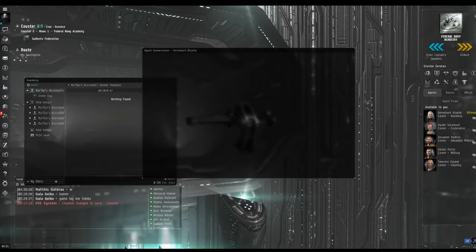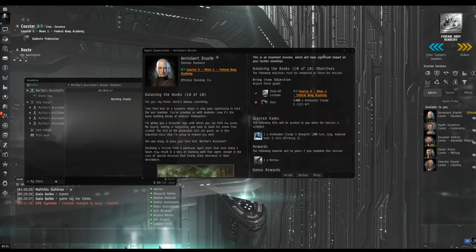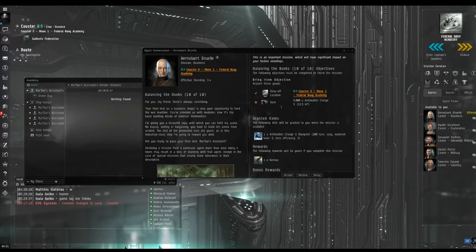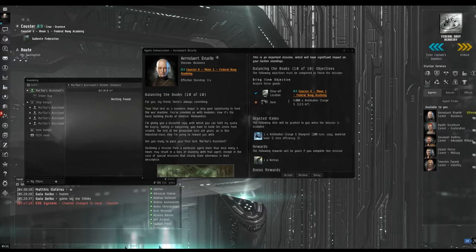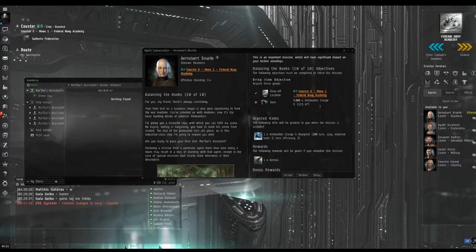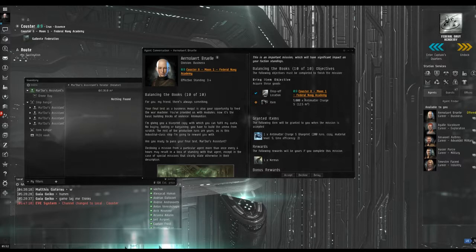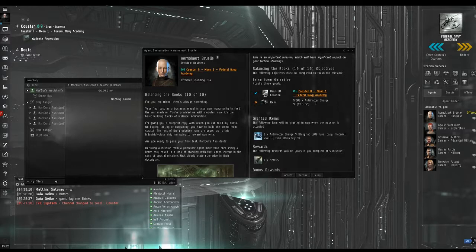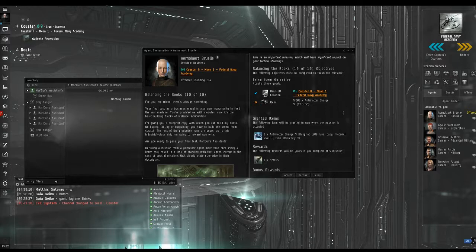Speak to your agent and you will discover that you are being asked to manufacture something. In this case they are antimatter charges, however the charges you will be asked to make will depend on what nation you are currently working for. I've also been given a blueprint and I will need this blueprint in order to manufacture the charges.